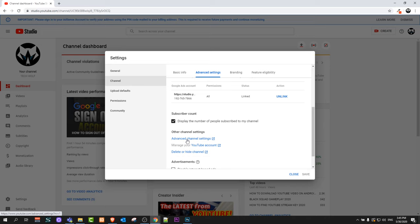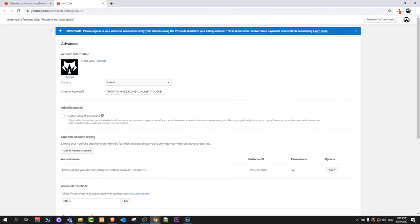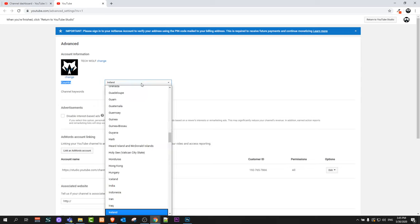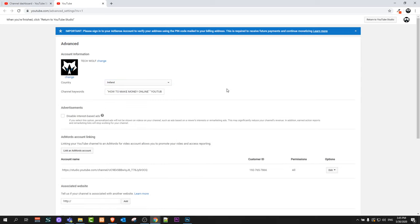Click on the first link, Advanced Channel Settings, and you'll get redirected to a page like this. Here you'll see the first option, Country, and in this dropdown menu you can select and add your country to your YouTube channel.